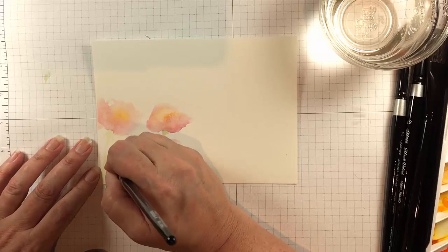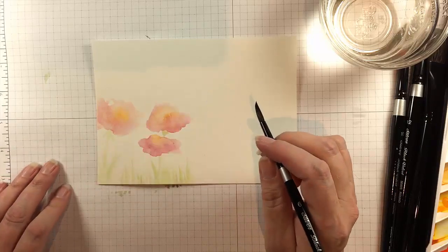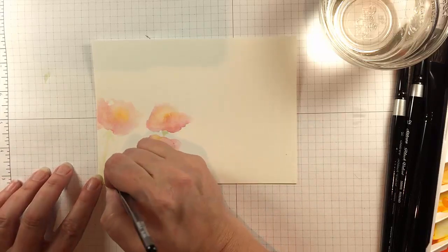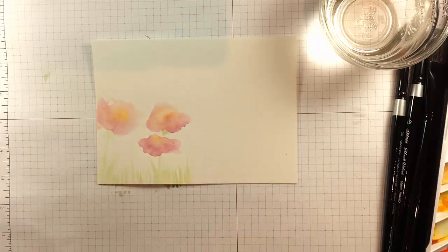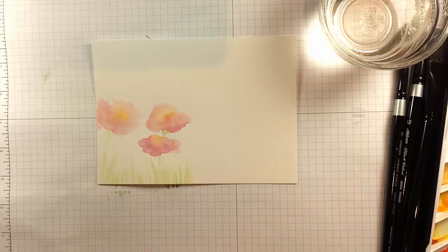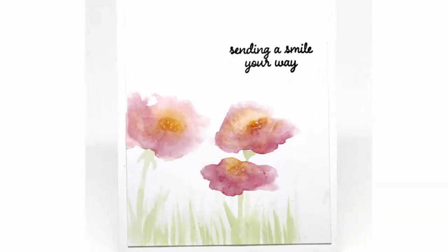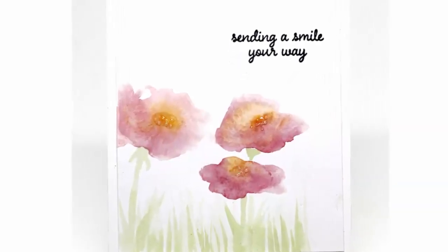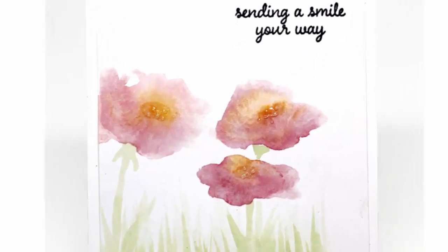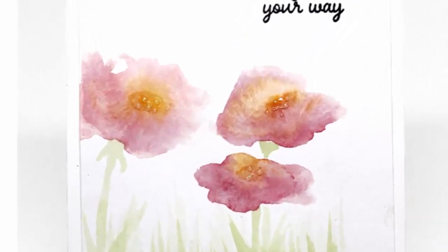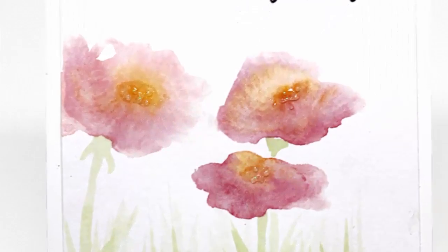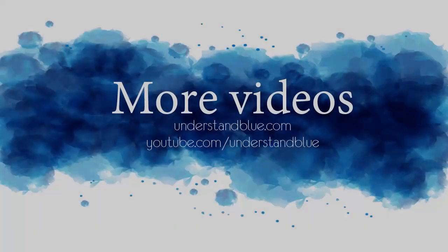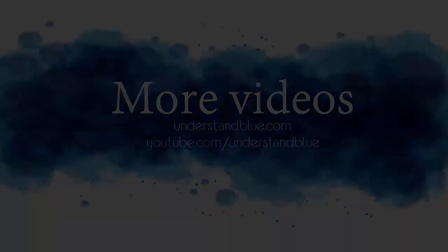So I just finish up with the grass and then when the card was done I added some Nuvo drops in the center as well as some Wink of Stella just for a little bit of shimmer. But you can see how easy and fun these freeform watercolor flowers are. So I hope you join us at the Mixability Challenge and I hope you try this for yourself. Thanks so much for watching.